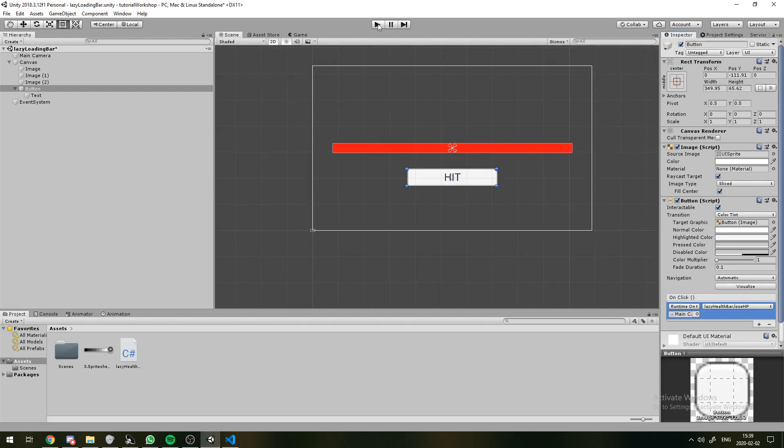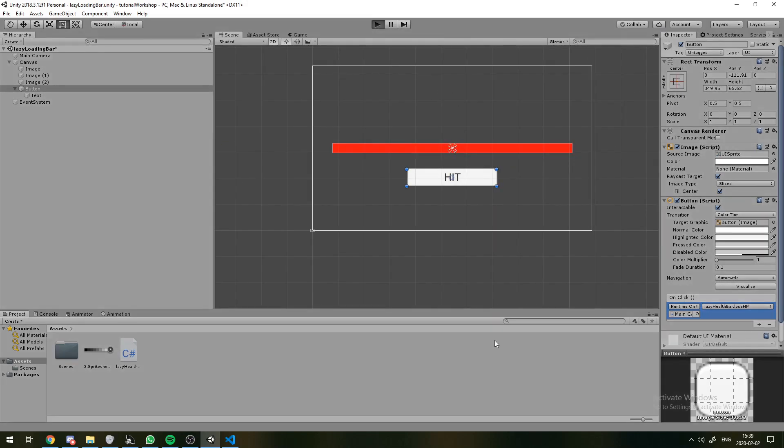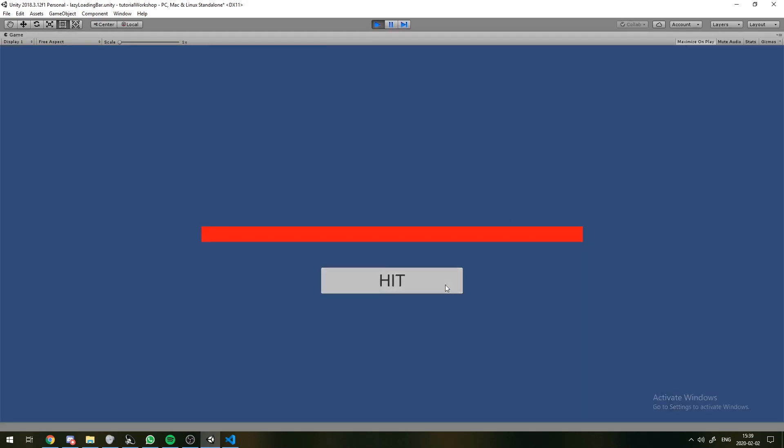Alright, so if we play this game right now. So we can see this working.